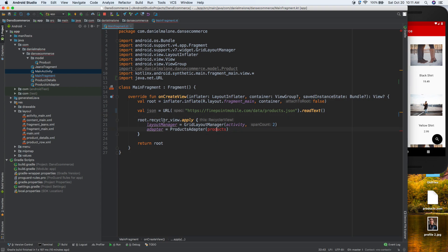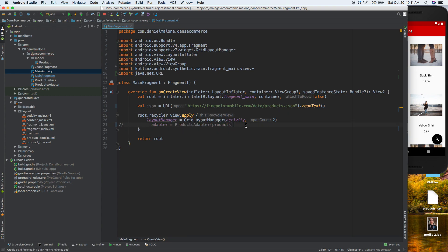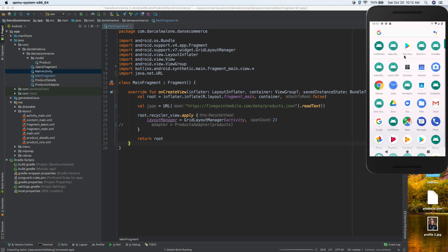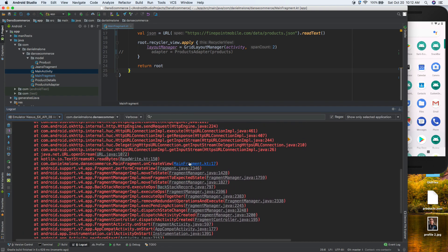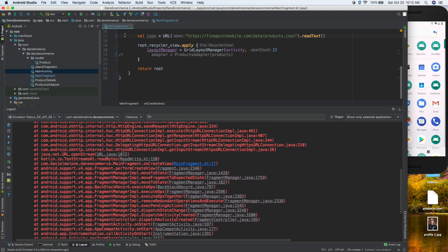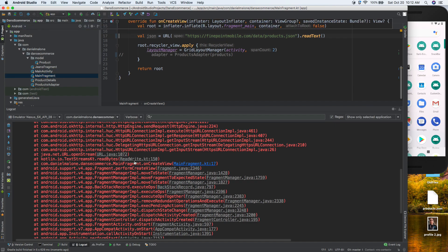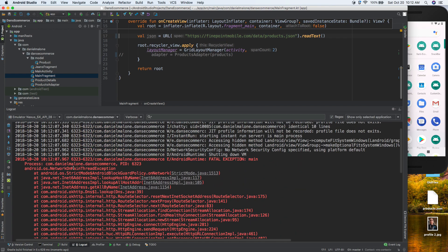We ran it and it crashed. Going back to logcat, we can see the error in MainFragment. If we scroll up we should see something about a NetworkOnMainThread exception.